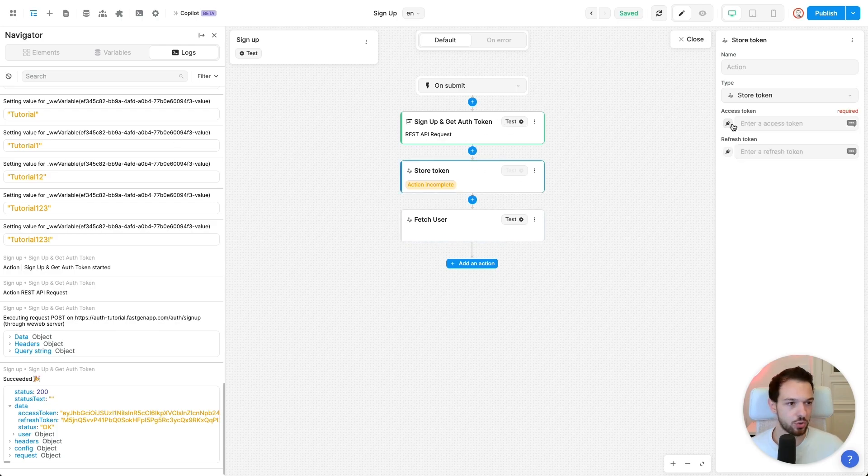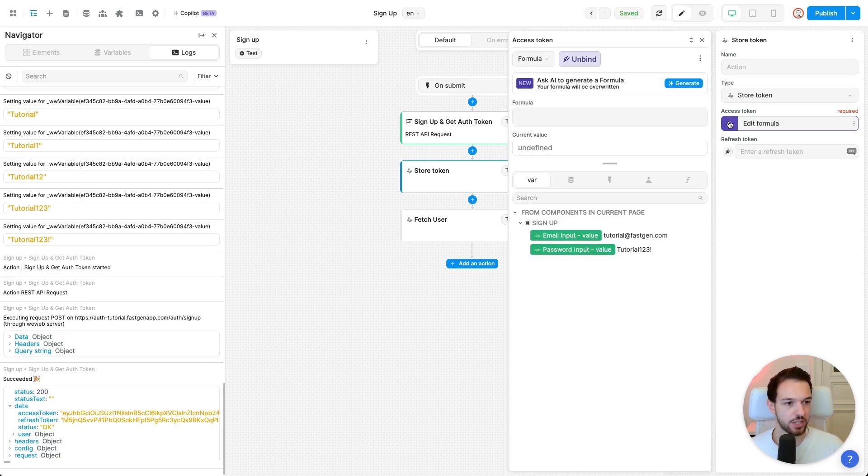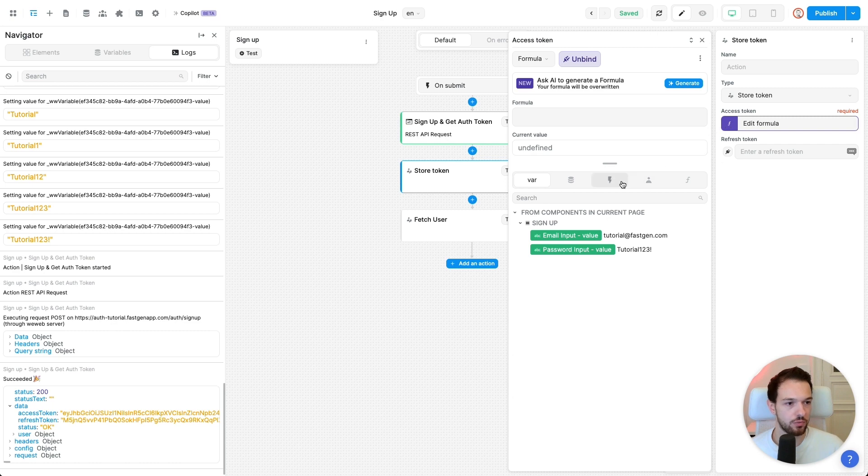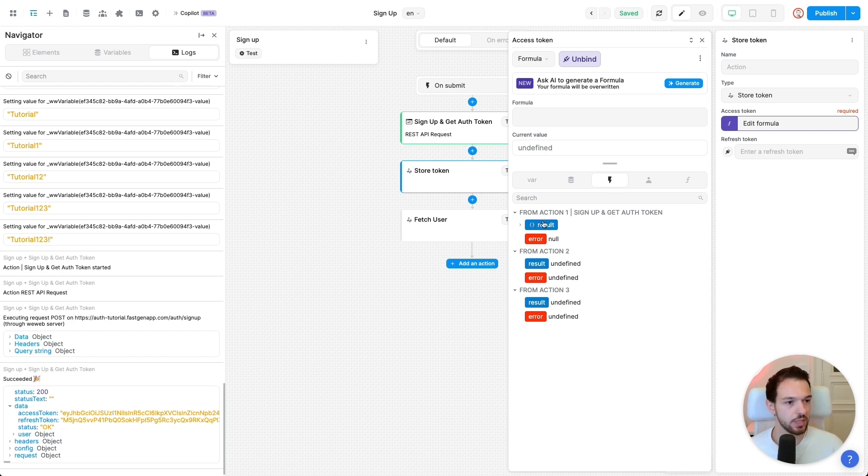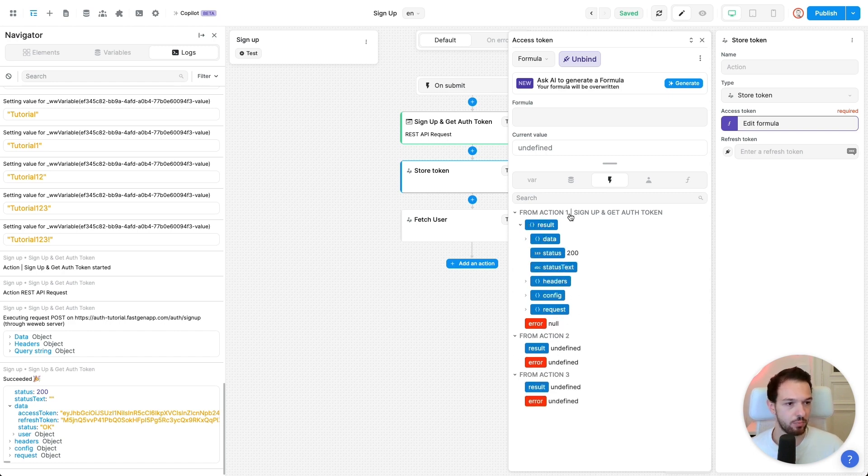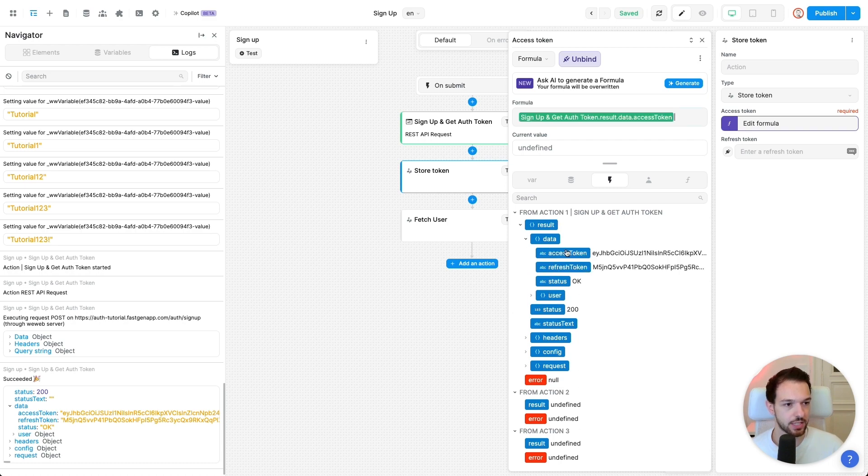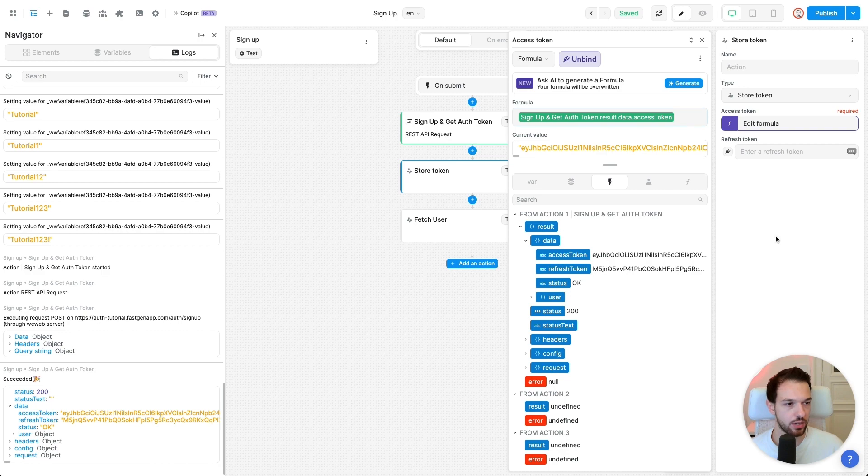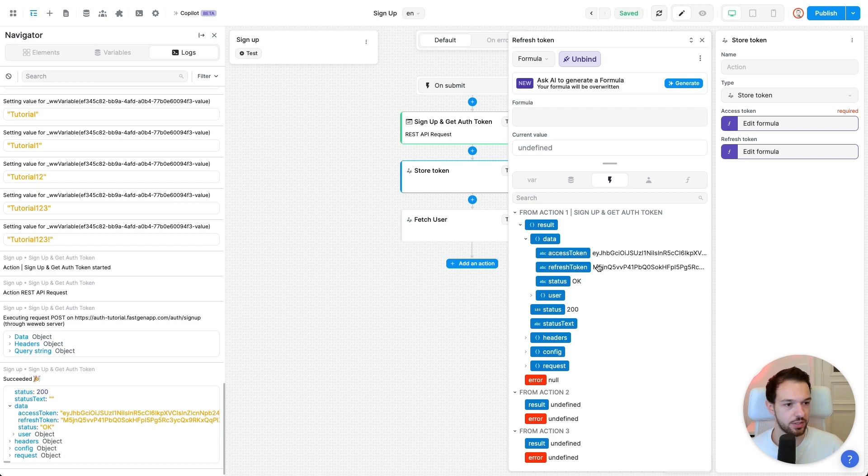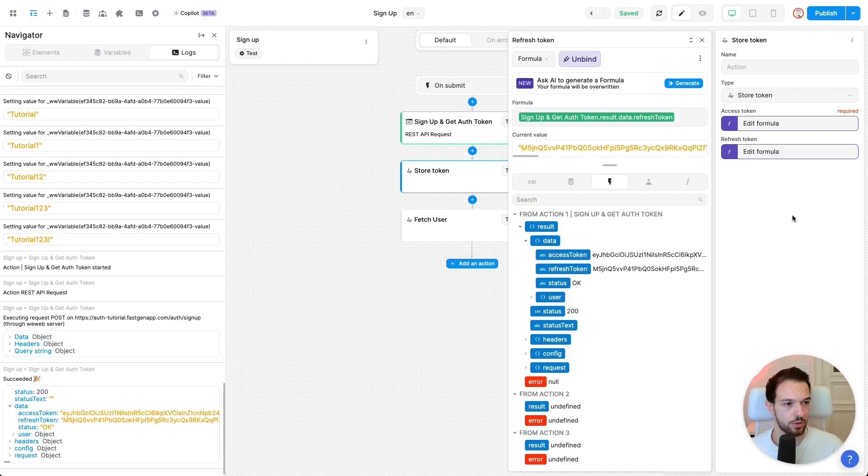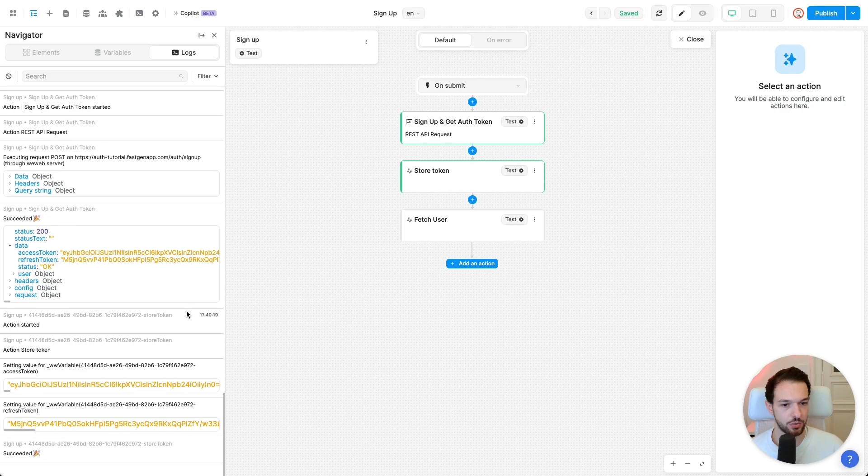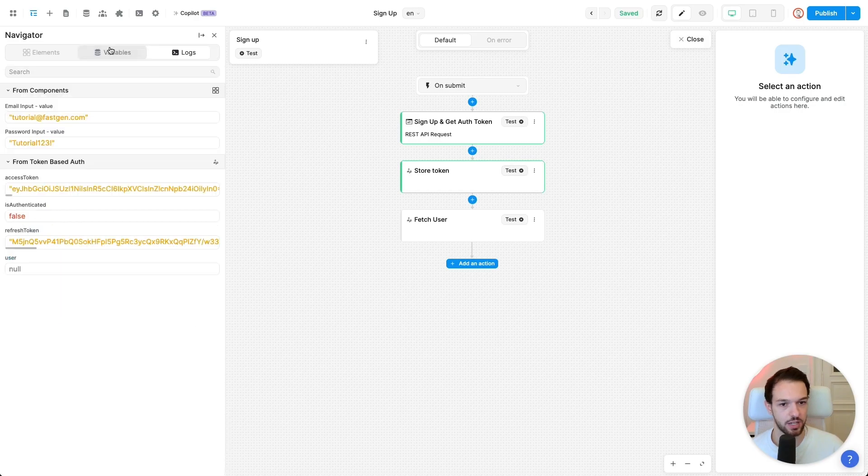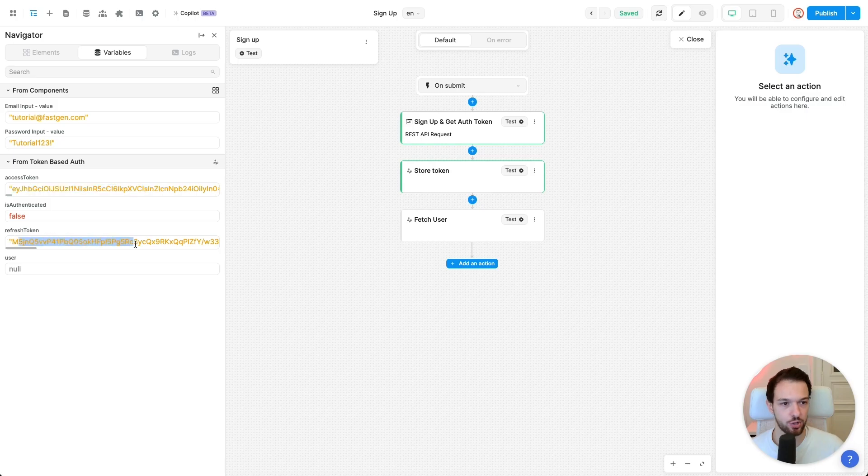So for store token, we want to retrieve the access token that our endpoint returned and a refresh token that our endpoint returned. So let's first get the access token. For this, we want to go to our little bolt again and then get the data from our first action, which we just executed. Go to data, select access token. And that looks good. And now do the same for our refresh token. Again, result data, refresh token. Perfect. We can execute this one as well. It executed perfectly. And you should see now, if you go to the variables tab up here, that we successfully set our access and refresh token that our first call returned.